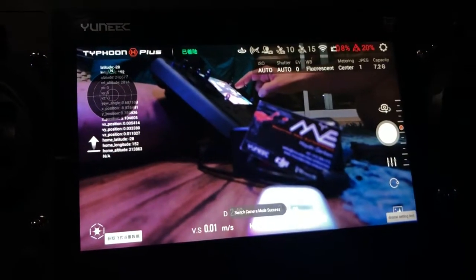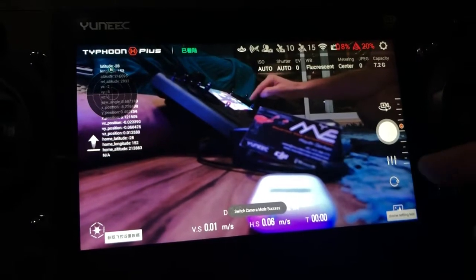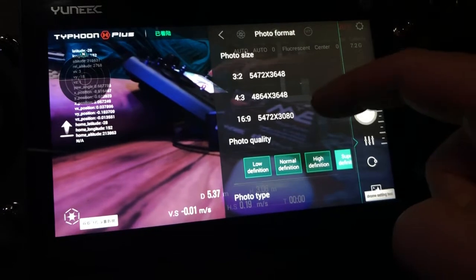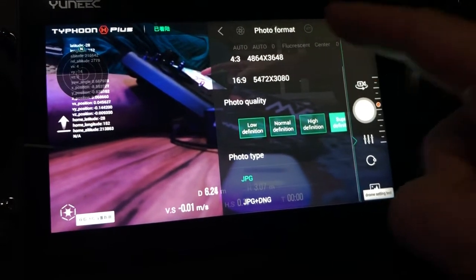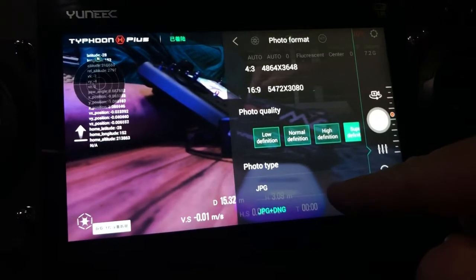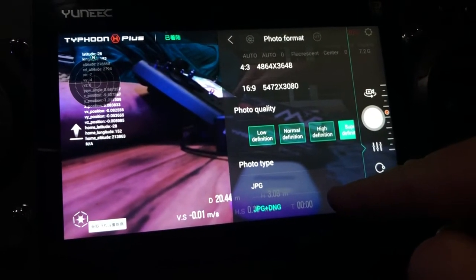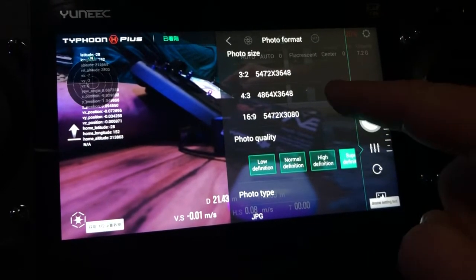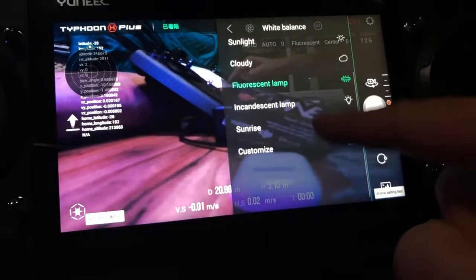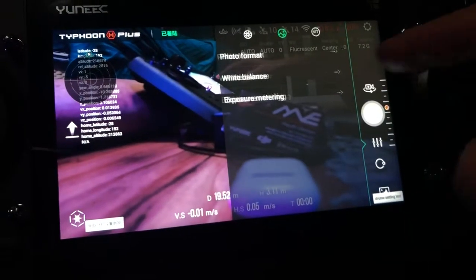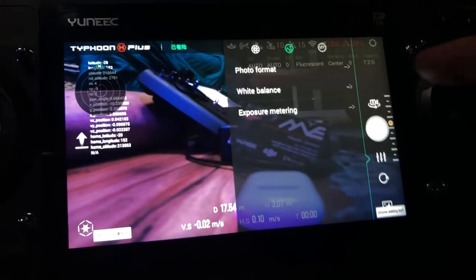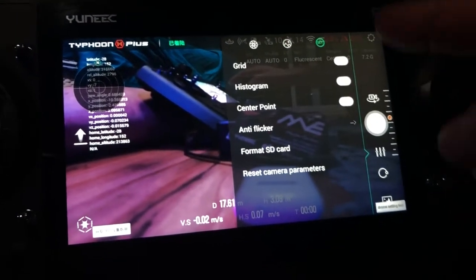You can also change up to camera mode. In the camera mode settings it's the same sort of stuff — you've got photo format, photo size, and super definition down to low definition. JPEG and JPEG+DNG are available, but they still don't have DNG only, which is a shame. I think they actually can't write fast enough to do DNG only. White balance and exposure metering are the same as in video mode.